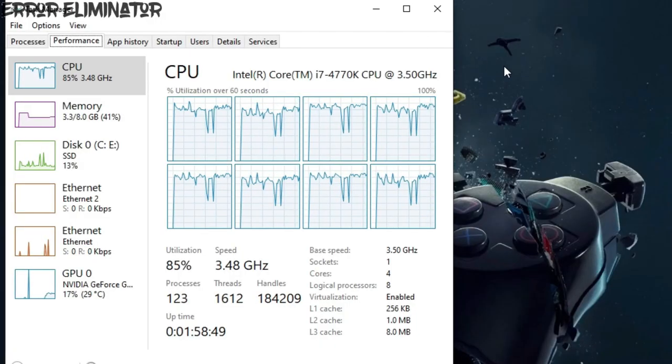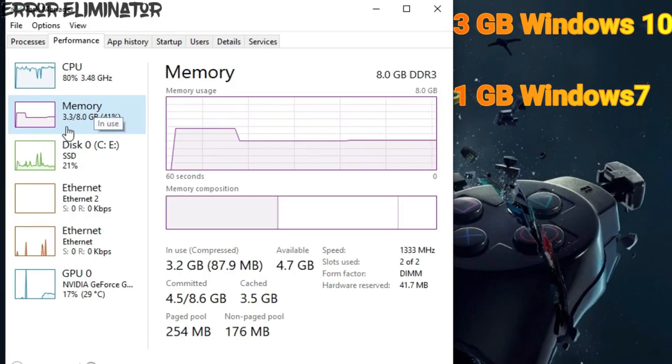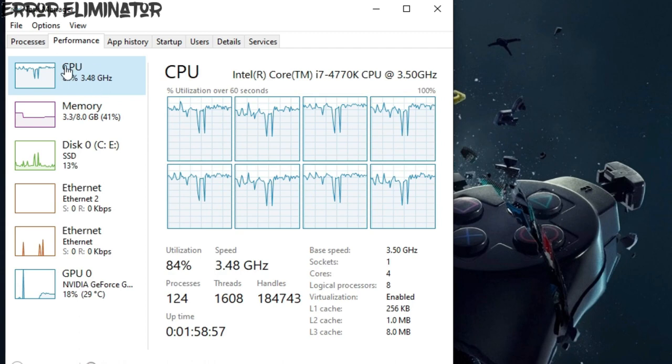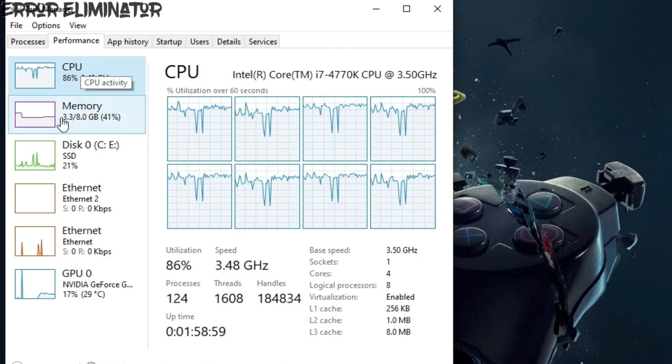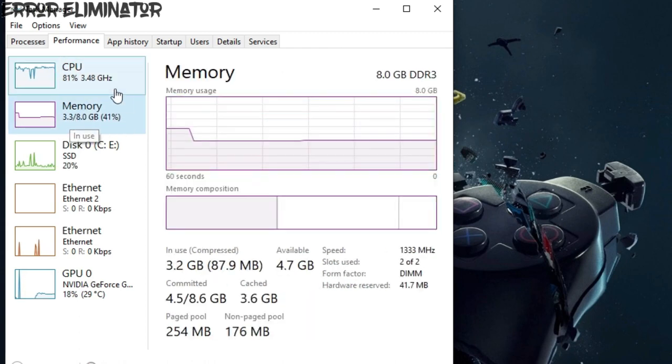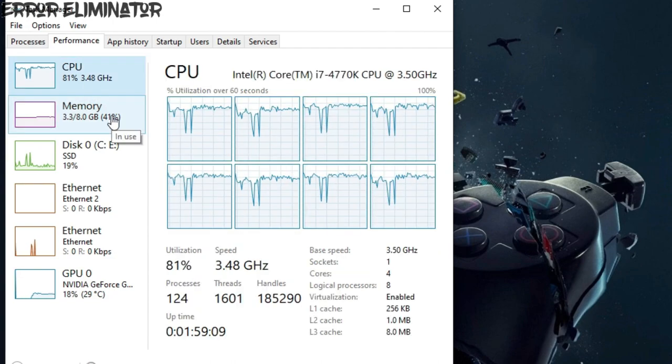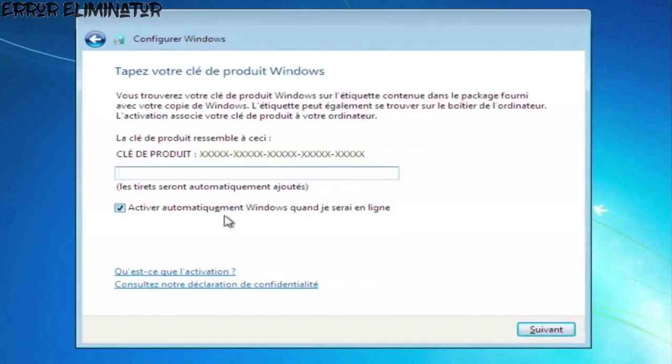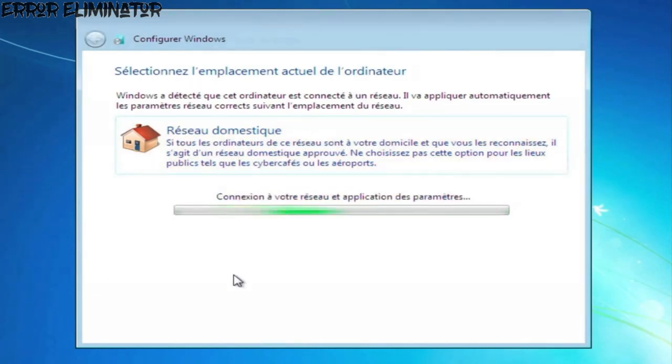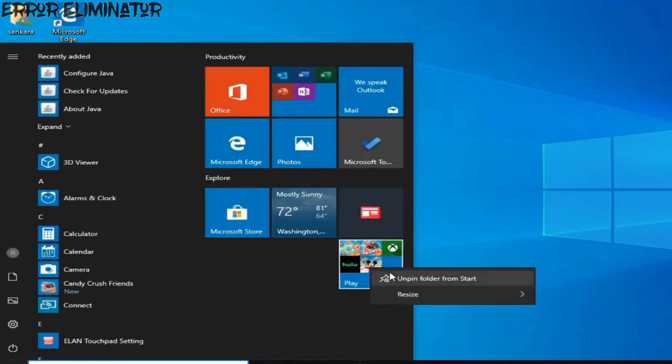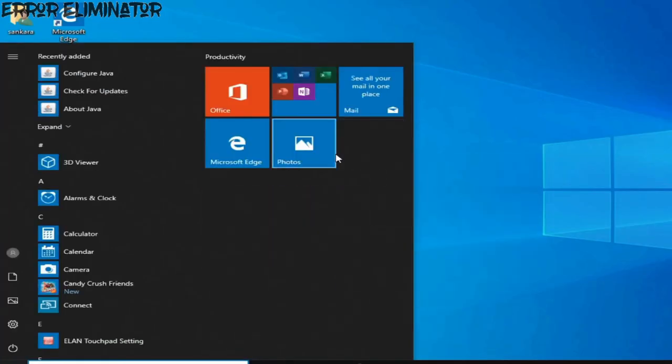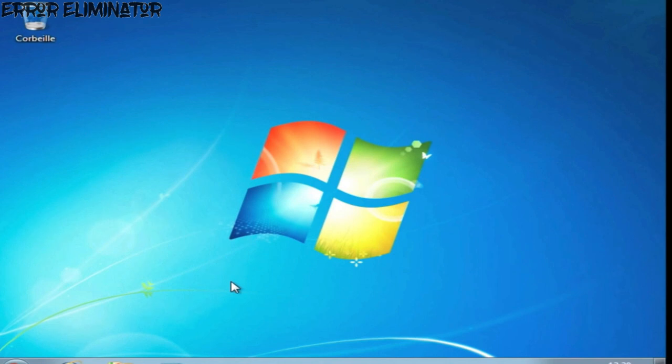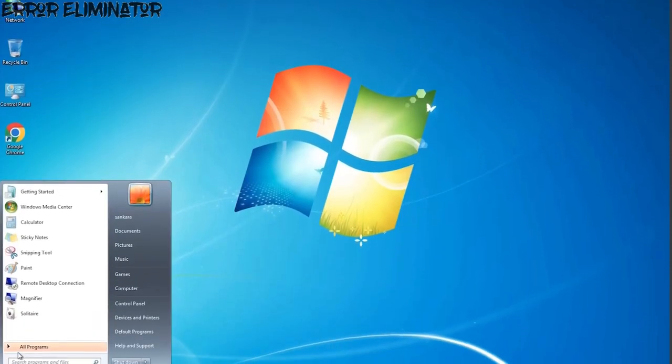But if we look at the other side, Windows 10 consumes 3GB of RAM, and processor usage in idle state impossible to go down to 0% as in Windows 7. Note that each of the two systems I installed from scratch, without bloatware, in addition to that I deleted any unnecessary applications from Windows 10. But despite this, Windows 7 is still superior.